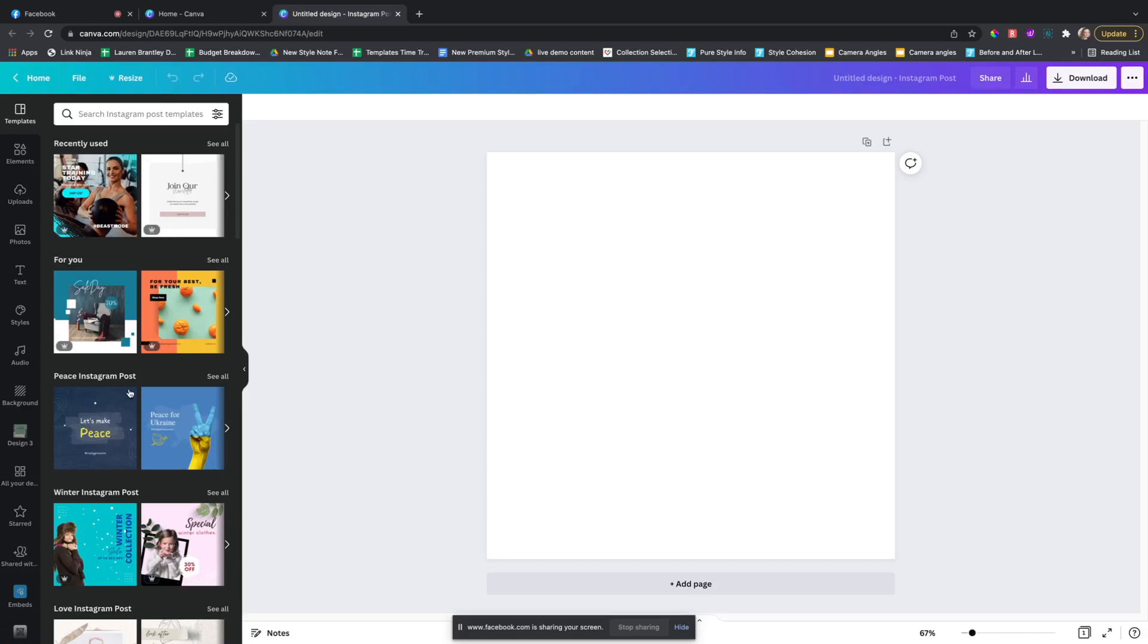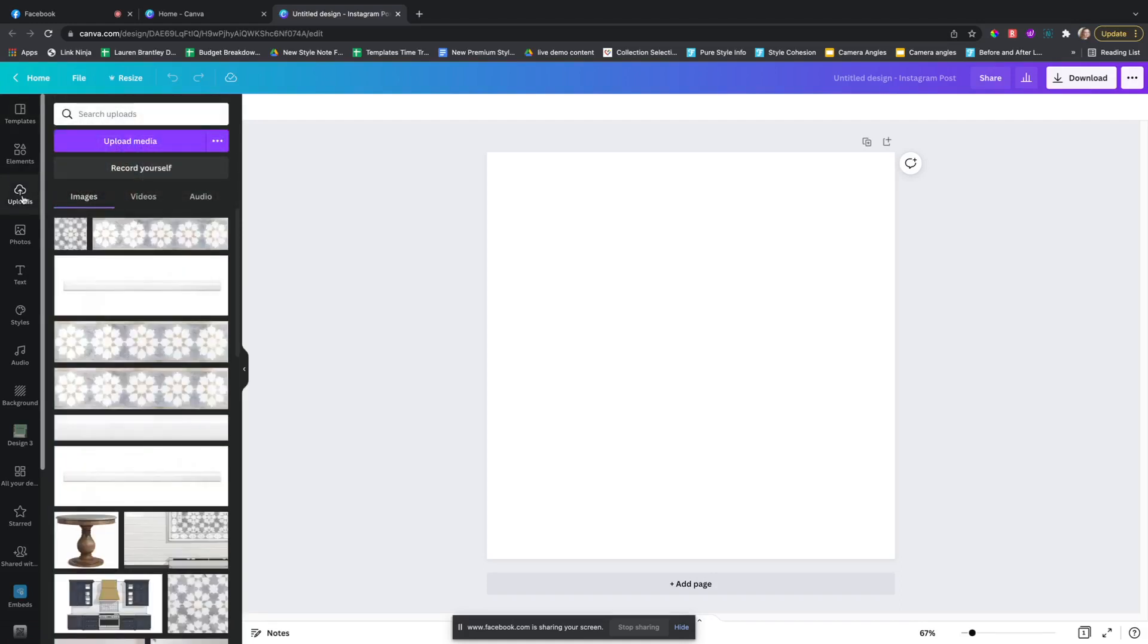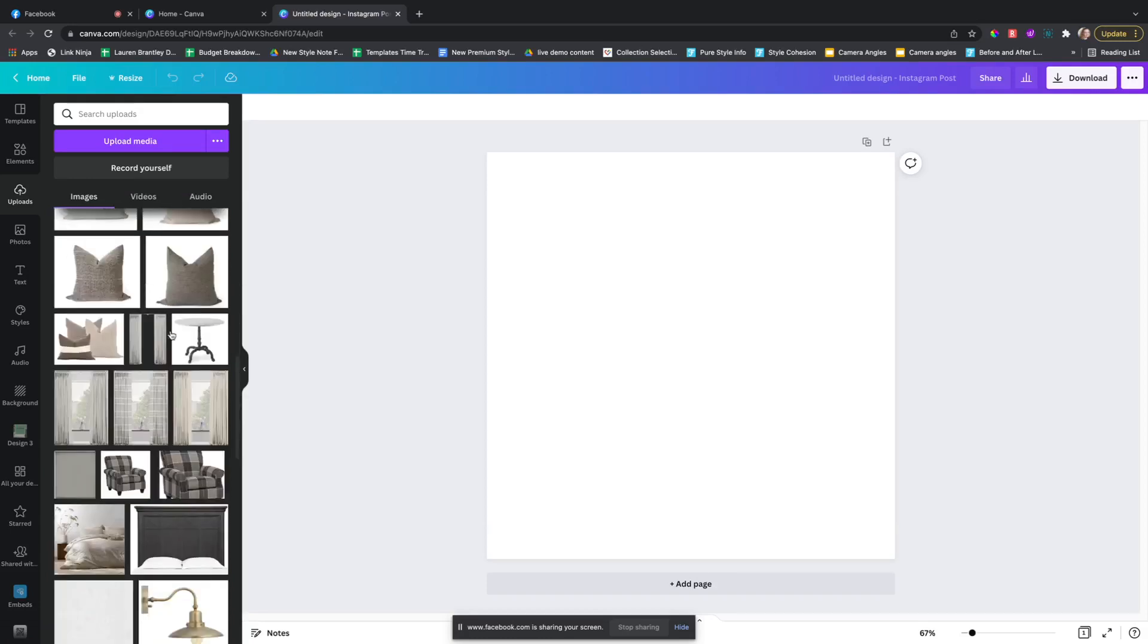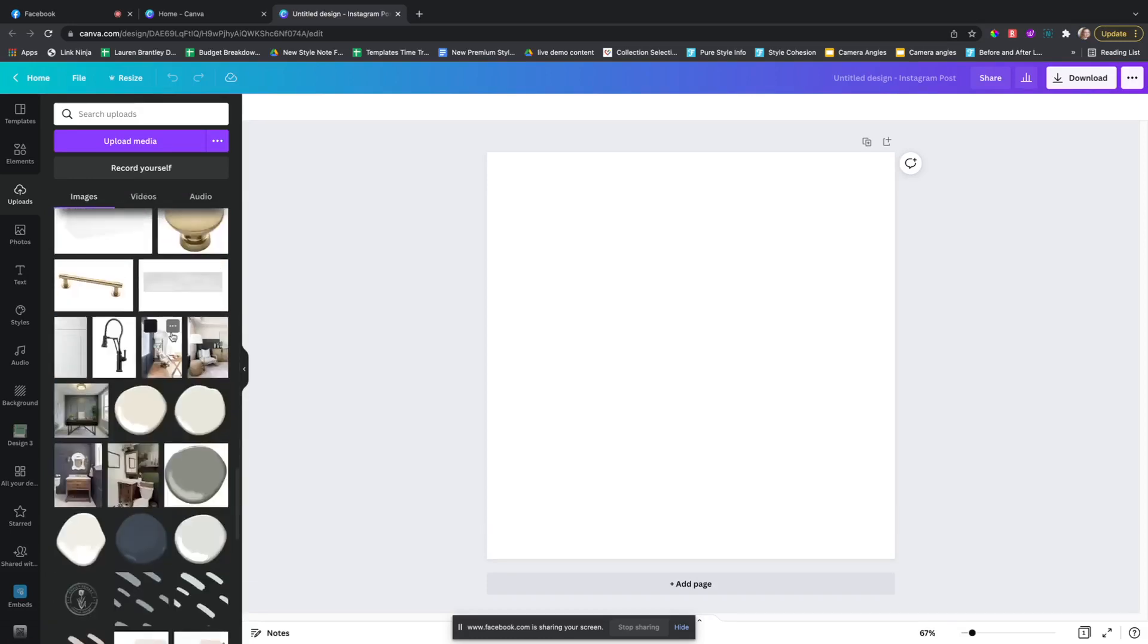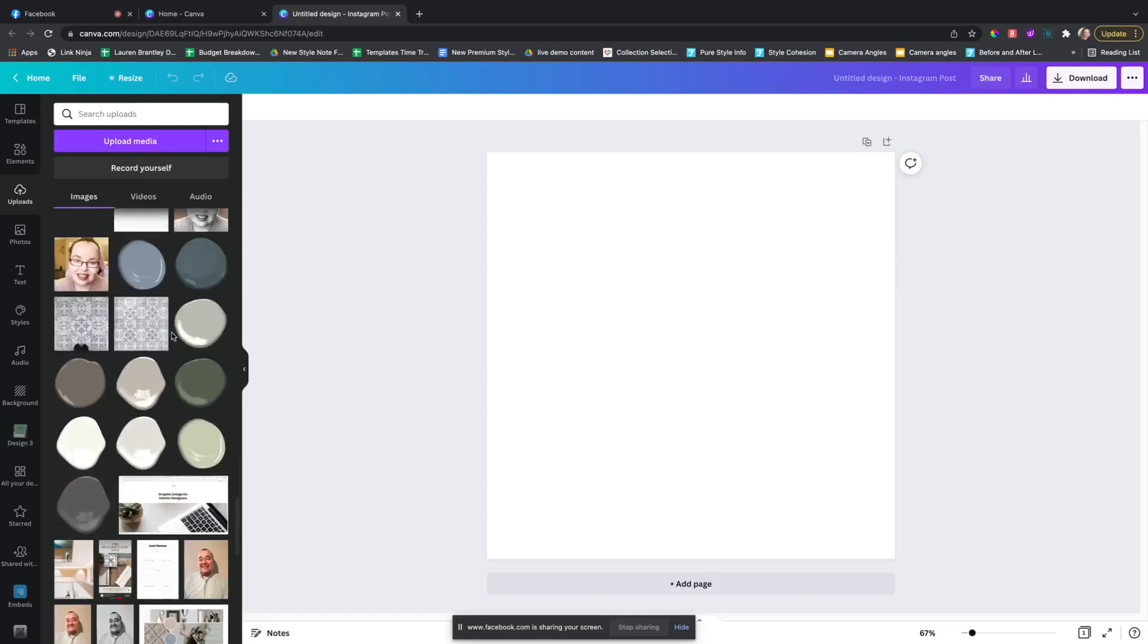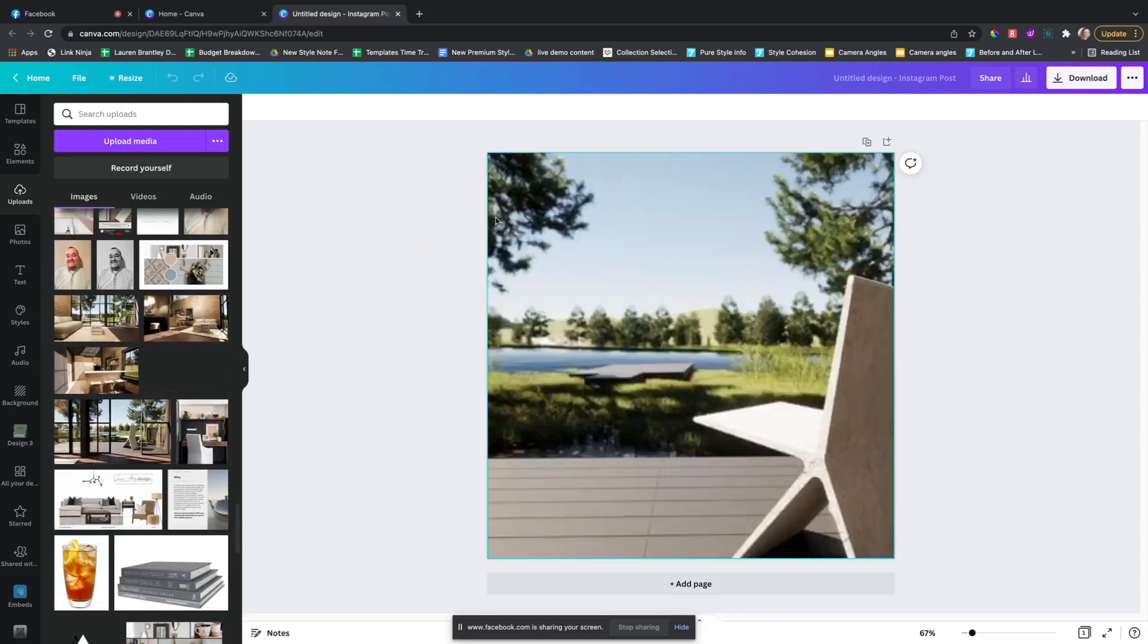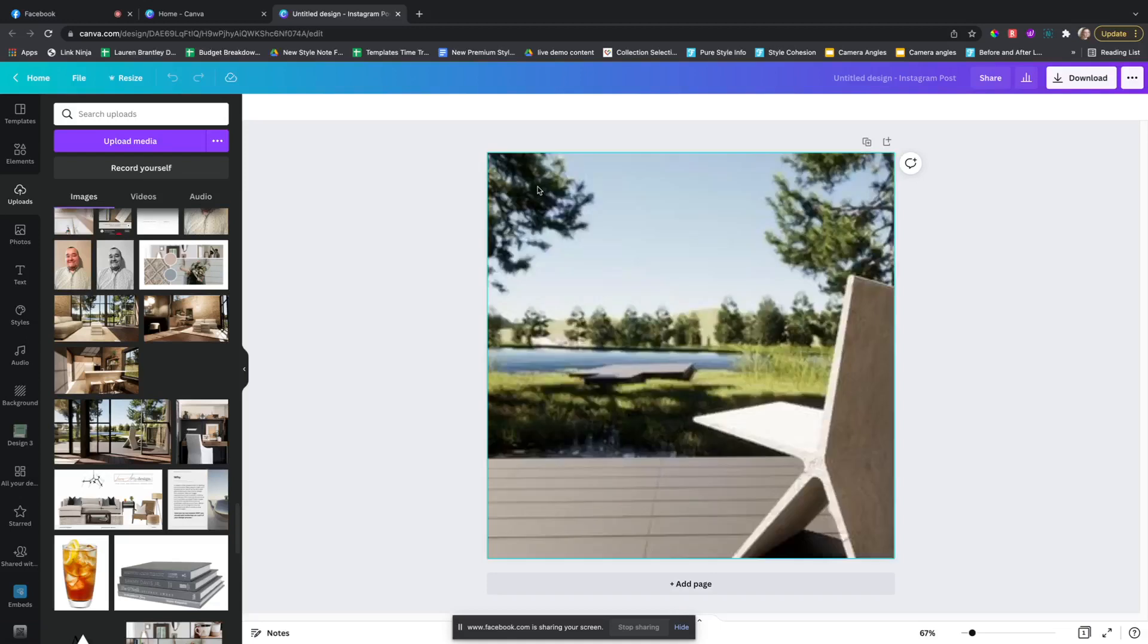Once we have our Instagram post here, instead of choosing a template or anything like that, what you want to do is go to your uploads and come over here and scroll down or choose a portfolio image, and drag it in and make sure it clicks to the background.